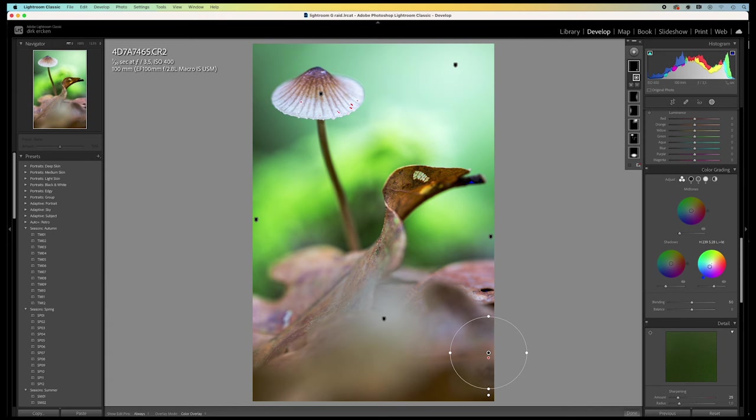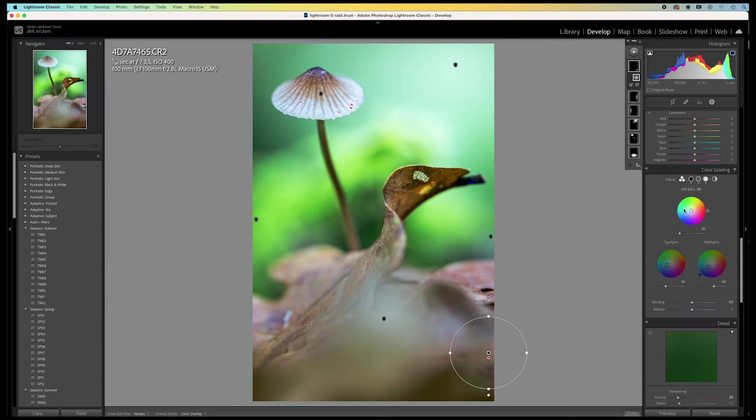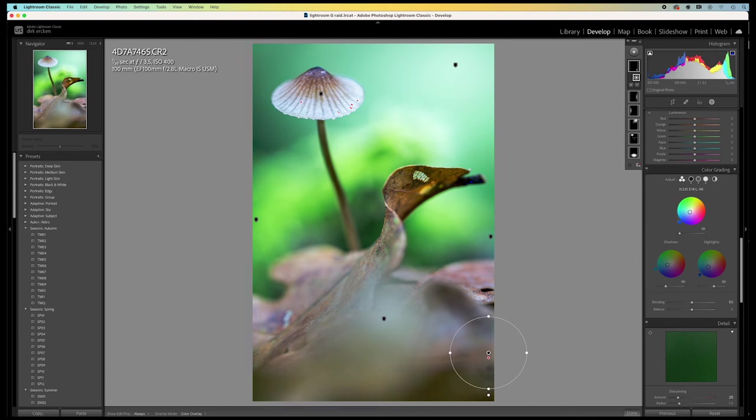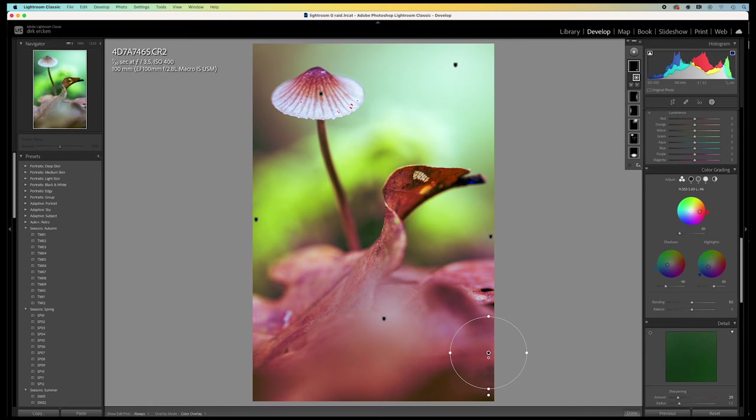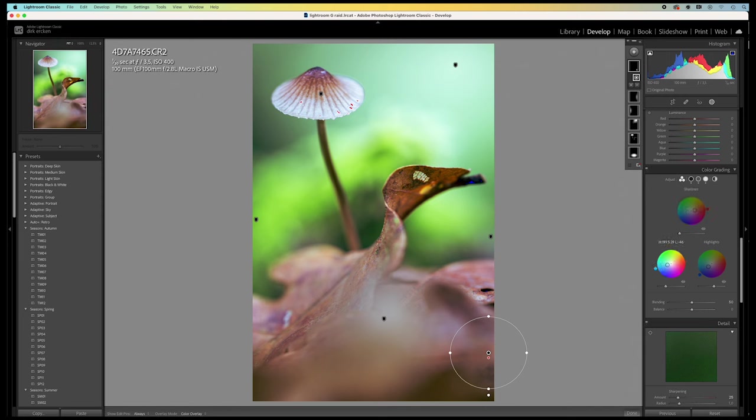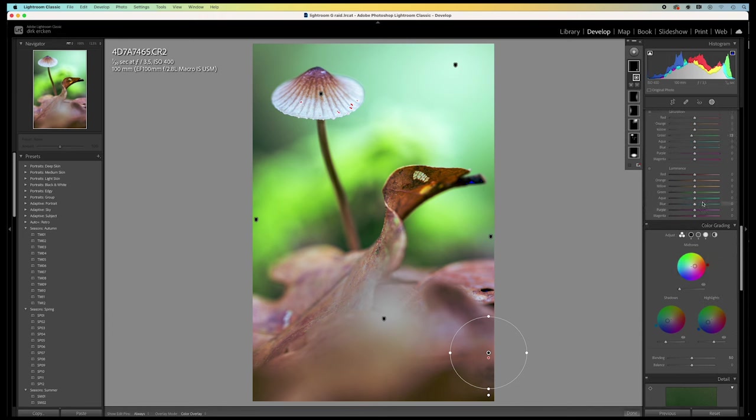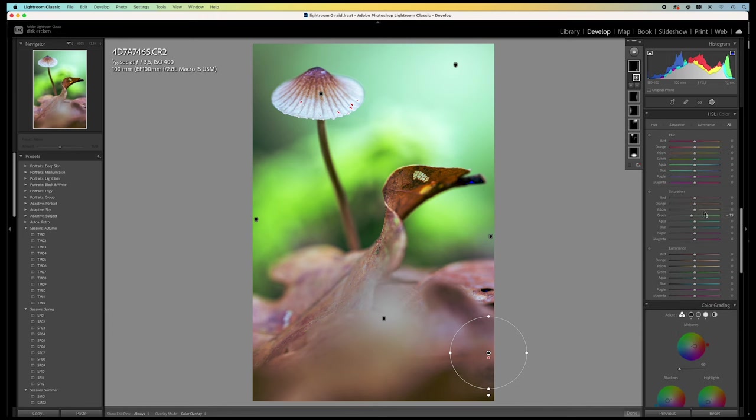I'm going to cool down the shadows and the highlights. Just a bit. And then I'm going to warm the midtones. A little. Not too much. Like this I like it. I set it to my taste. Yours might be different. And that's okay.